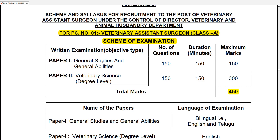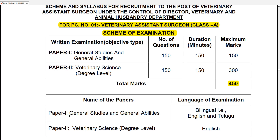In Paper 1, there are General Studies and General Abilities, and in Paper 2, Veterinary Science degree-level subjects. In this examination, total marks are 450. In each paper, there are 150 questions, and one question carries one mark. The exam duration is 150 minutes per paper.